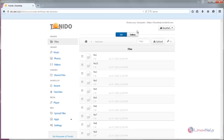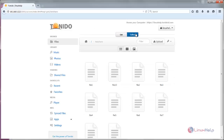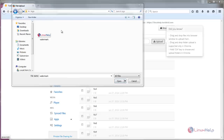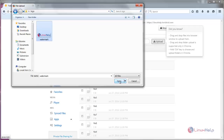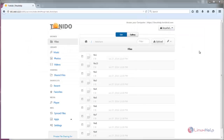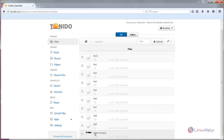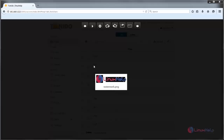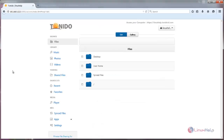Here you can see the gallery view. You can also upload files — choose the file to upload and click Open. Here you can see the file is now uploaded. You can view the file by clicking Open. Here you can view the image files, then click Close. That's all for Tonido — I hope this video is helpful for you. Thank you for watching.